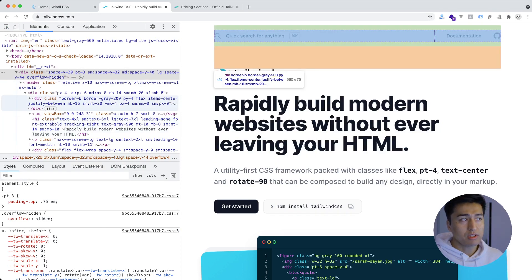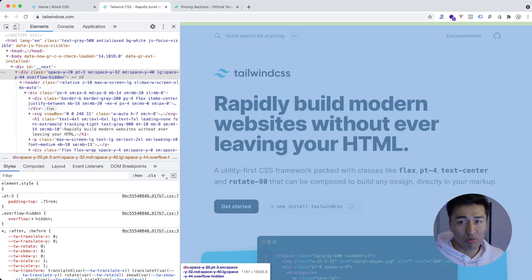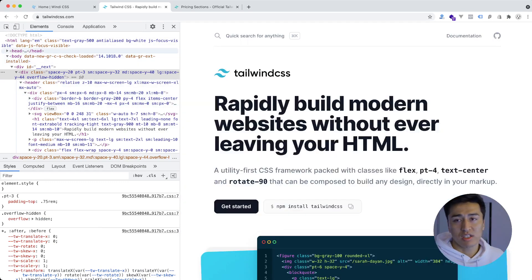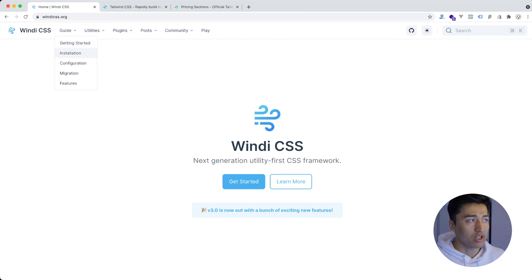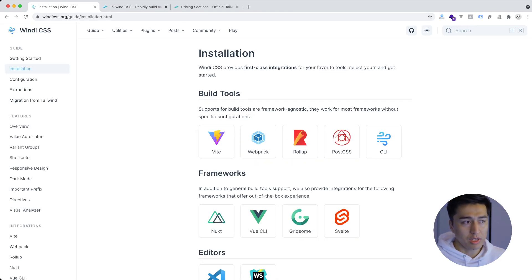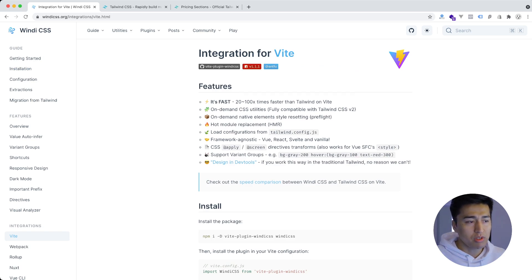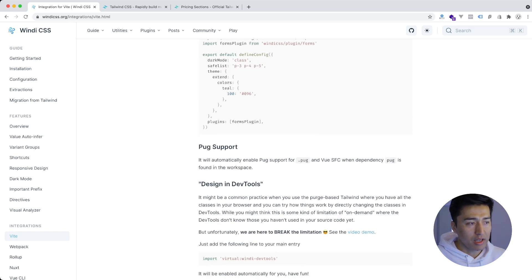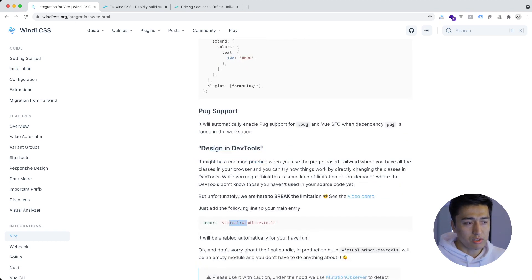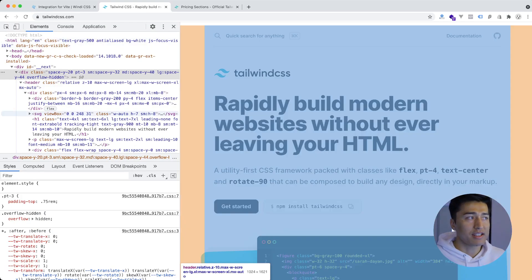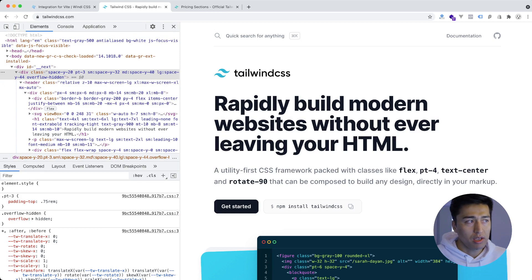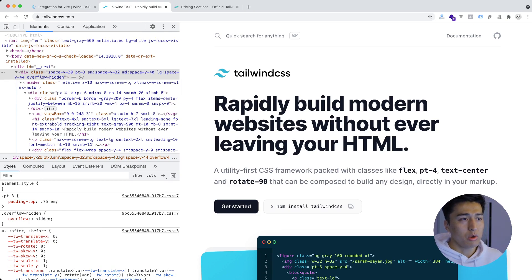Windi CSS uses an observer on your browser — every time you make any changes it watches for them and creates those CSS classes in the header, which is a nice utility they have. So if you go to their getting started installation, they have different build options. This is the design in the devtools, so you can import the visual Windi devtool, and this is exactly doing what you want. If you are in development mode, your classes will still be generated. These features may come to Tailwind CSS also in the future.